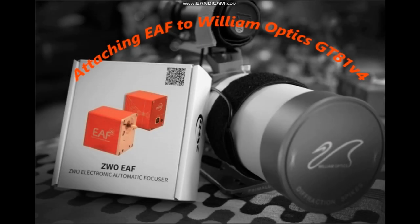Welcome back to AstroPix everybody. Today's video is going to be about attaching the ZWO EAF to the William Optics GT81 Mark IV.